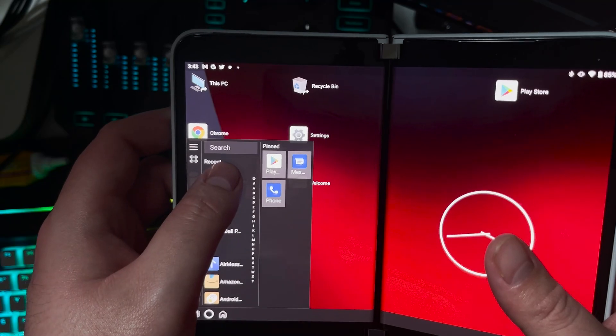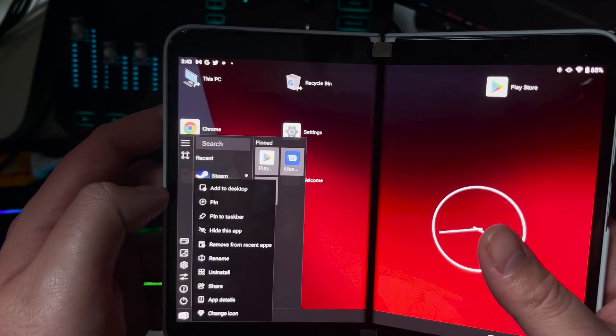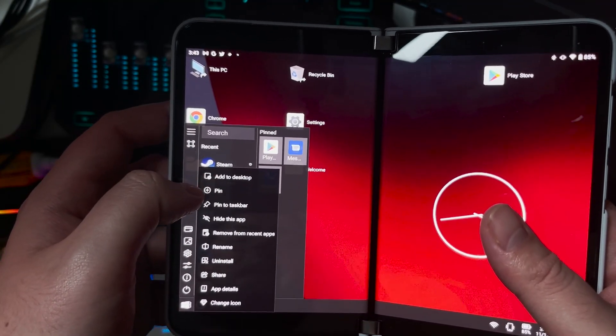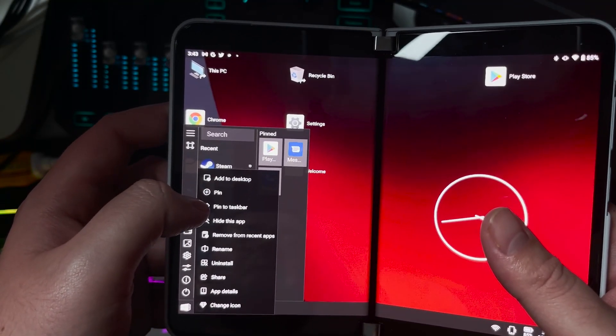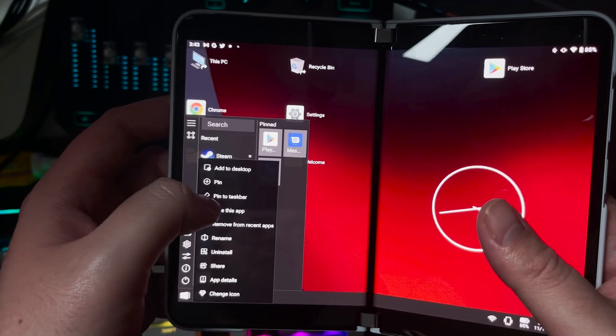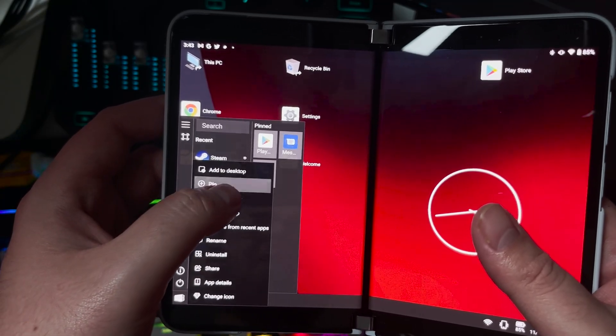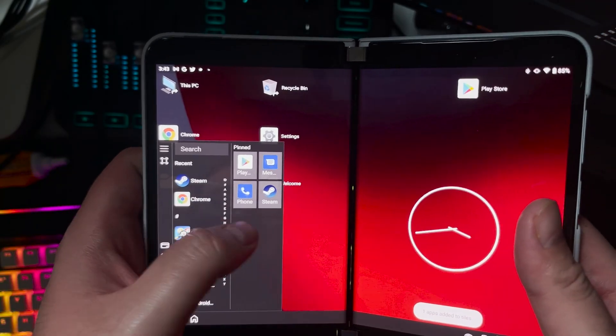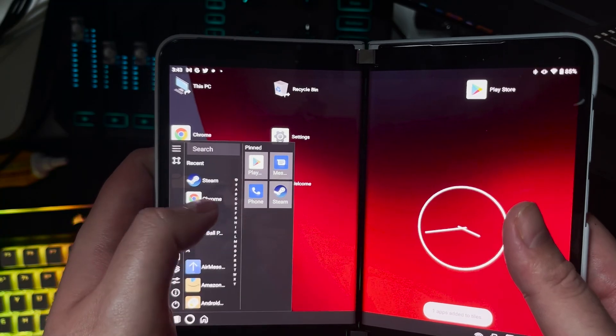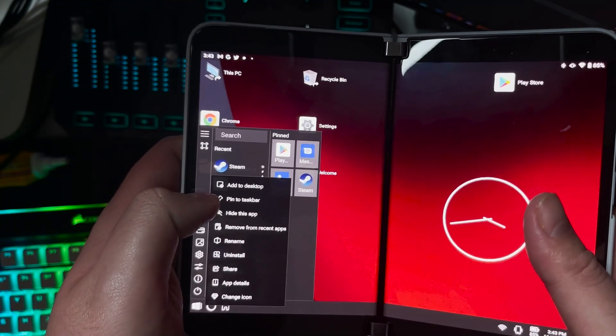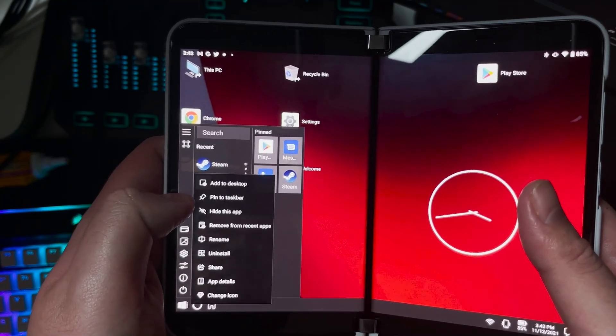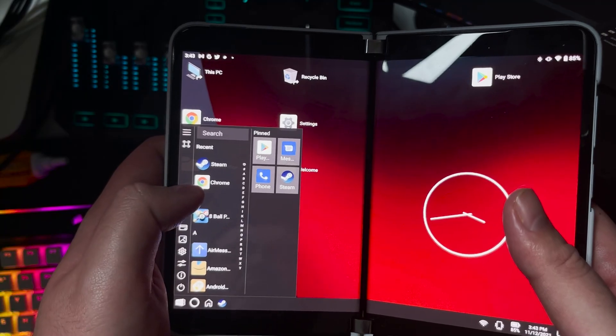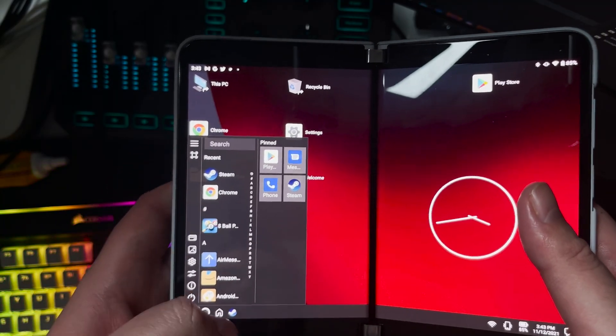Click on this, you see add to desktop, pin, pin to taskbar, all that kind of good stuff. So I can actually pin it to my taskbar. Let me pin it to my tile right there. Let me go ahead and look at the actual screen. Pin to taskbar. And you see right down there, bam, I have my application.